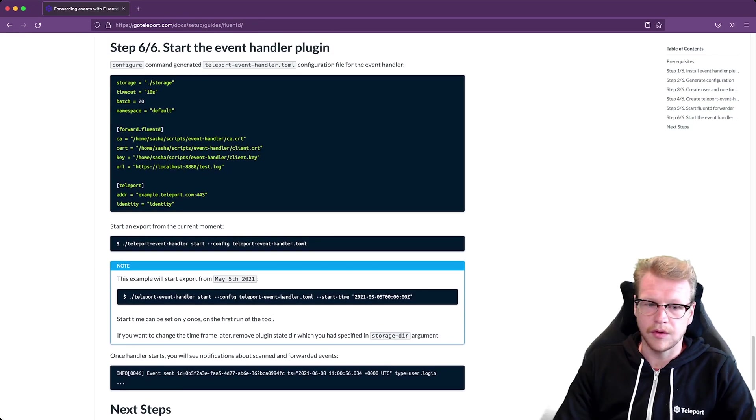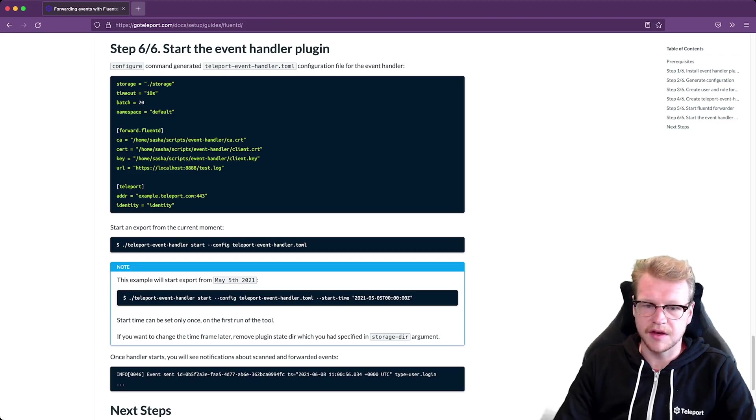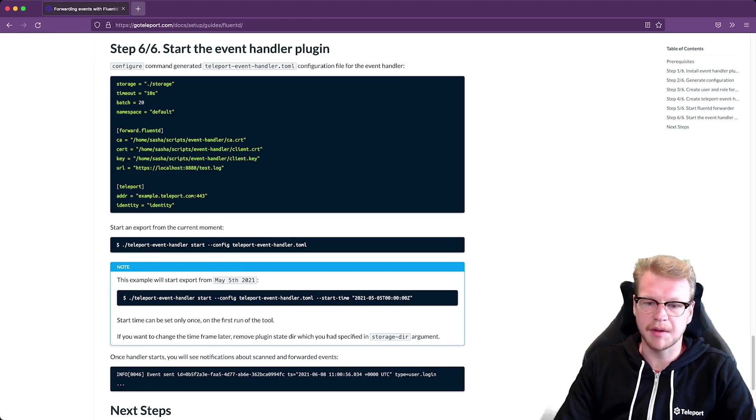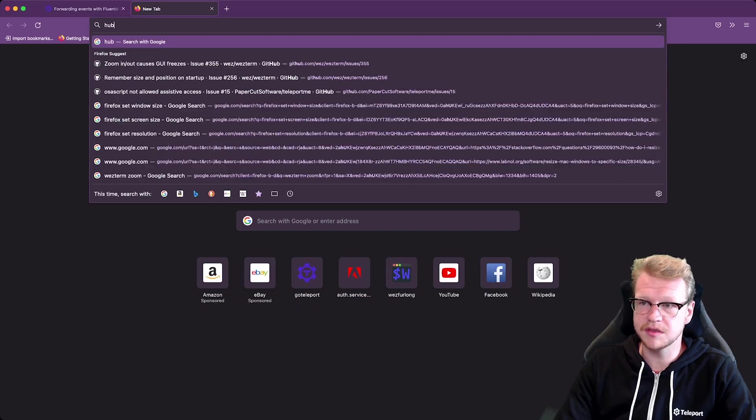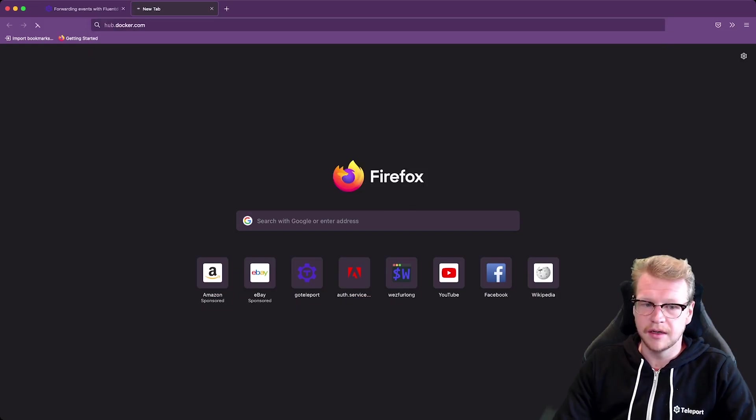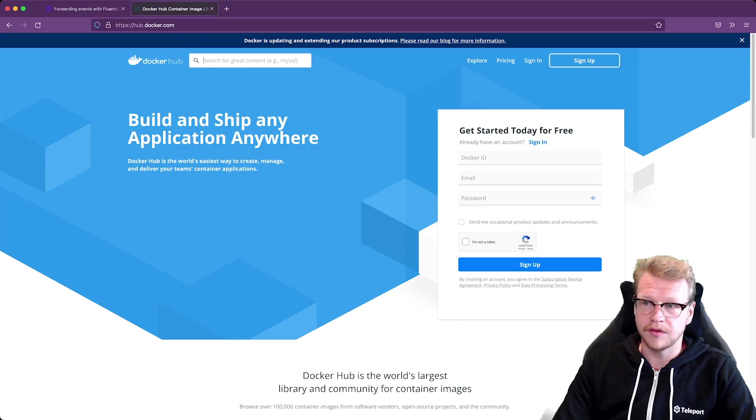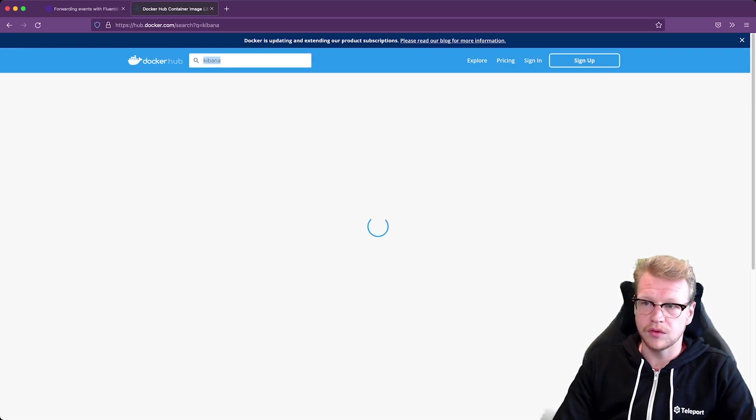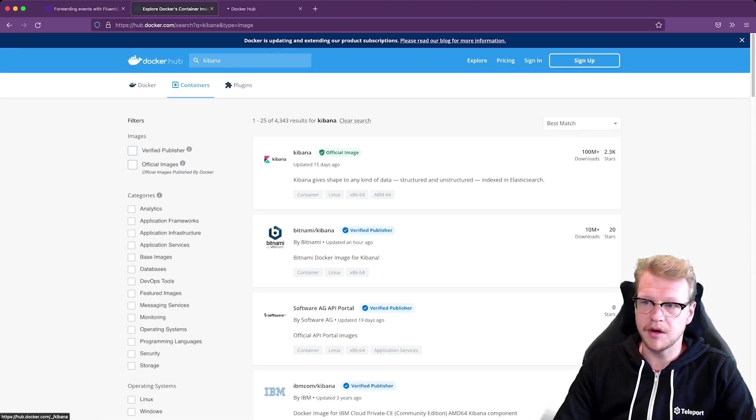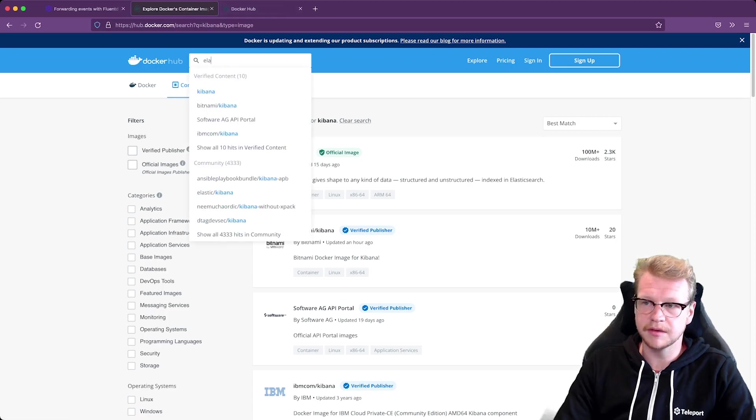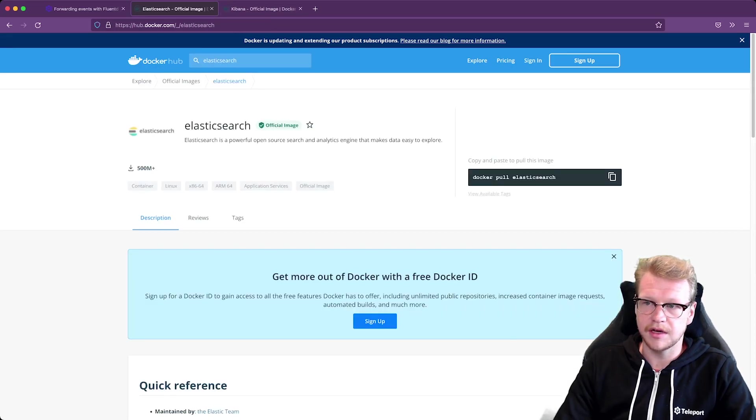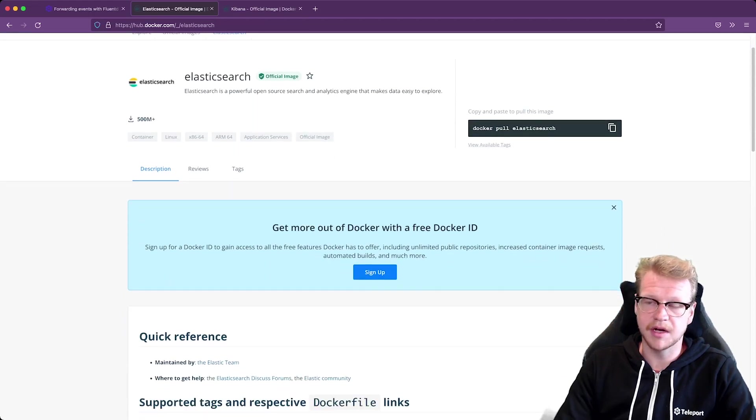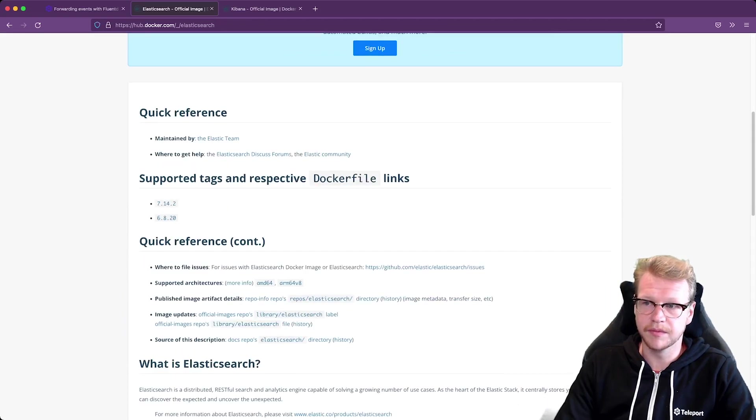So at this point we've got Fluentd successfully forwarding events to standard out. So we can move on to setting up Elasticsearch and Kibana. So I'm going to go to Docker Hub to find some images. I'll search for Kibana to start with. Open that up in a new tab. And then search for Elasticsearch which is used for indexing the events. Kibana is going to be used for visualizing them.